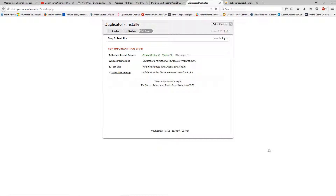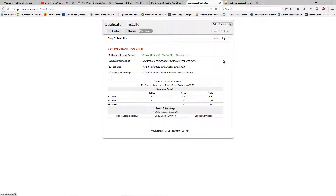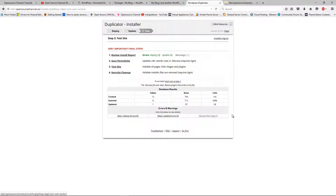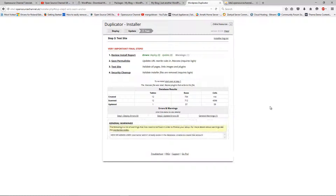Now everything looks okay. There is one warning — I'm going to click on the general warning to see what it says.